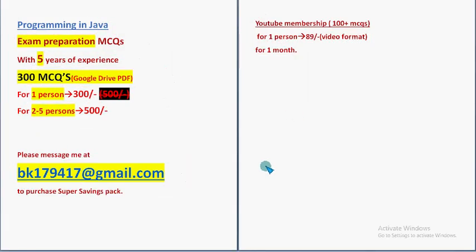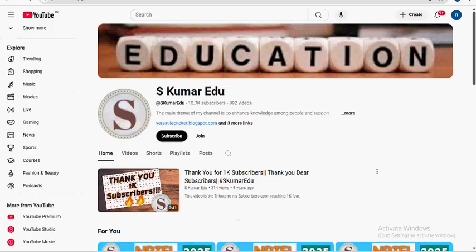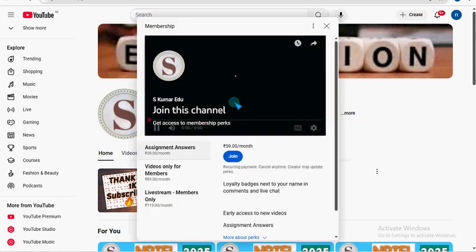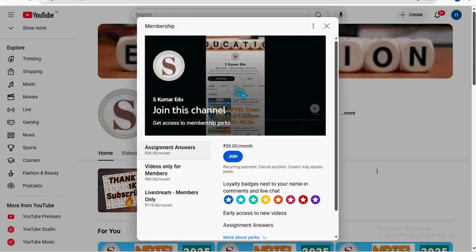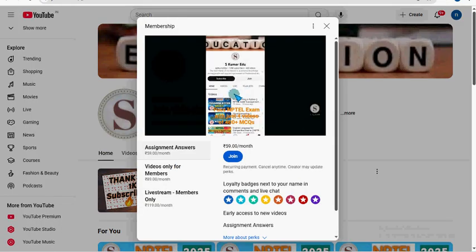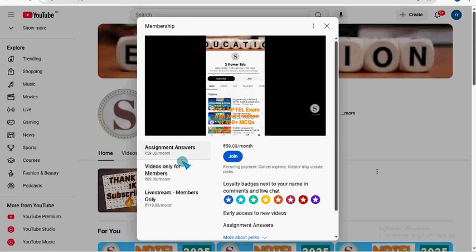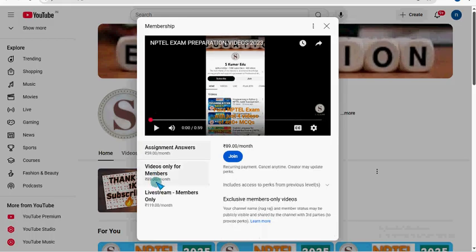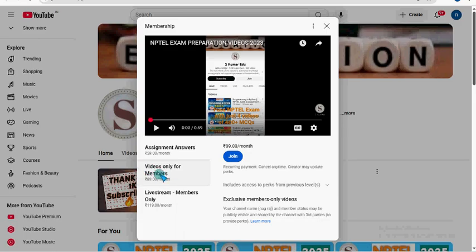No need to mail us. You can directly go to our YouTube channel page. Eskuma Radio is our YouTube channel page. Beside the subscribe button there is a join button, so click on this. Then a small window will open like this. Select the second one: videos only for members pack, that is 89 per month pack. Select this and click on the blue color join button and fill in the required details and make payment directly to YouTube, not to us.